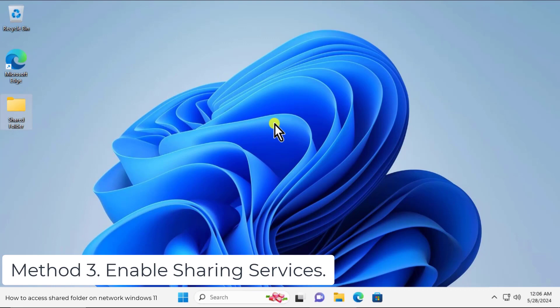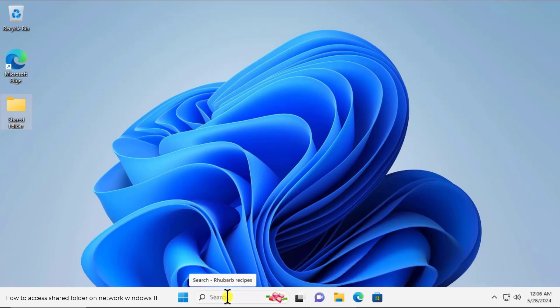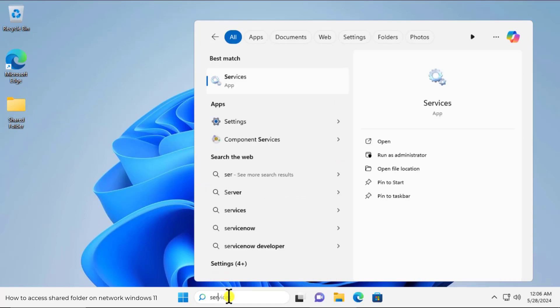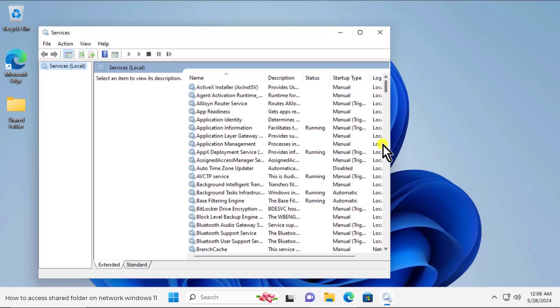Method 3: Enable sharing services. Here we have to enable some sharing services. Click in the search, type services, click on open.